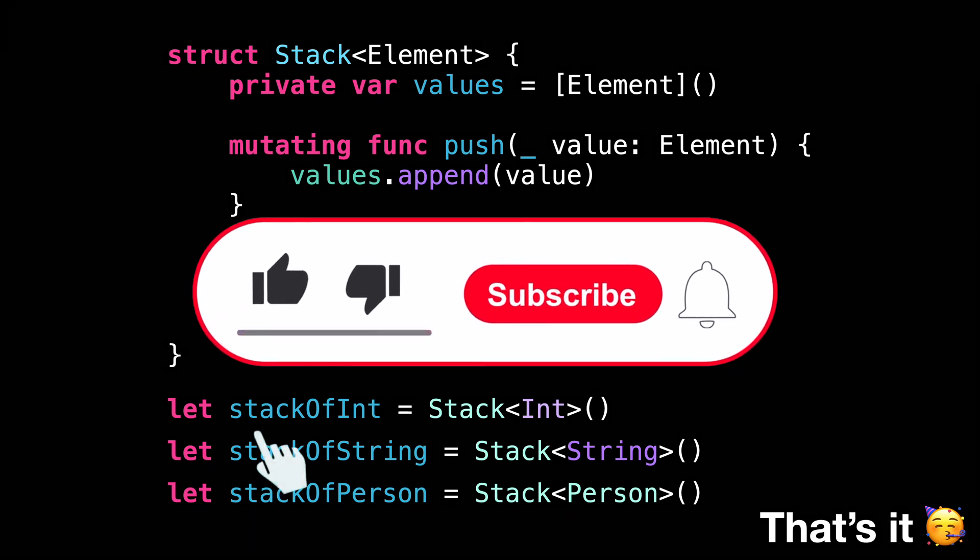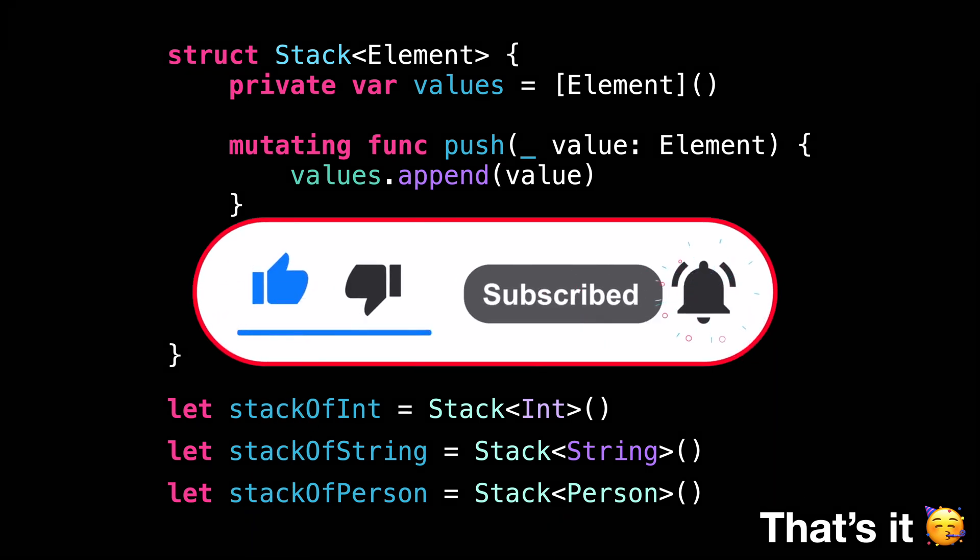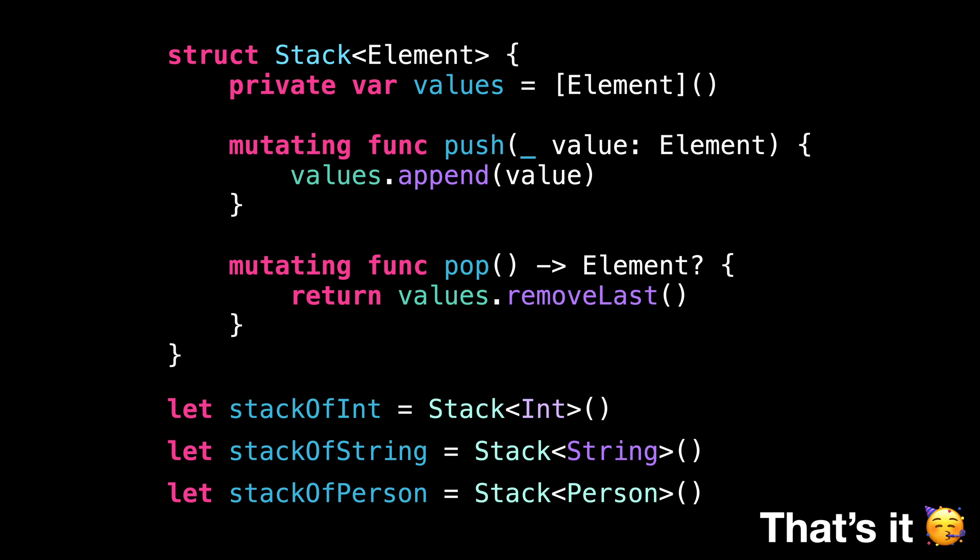I hope you've enjoyed this video. Remember to subscribe to the channel so you don't miss the next one. Thank you for watching and see you next time.